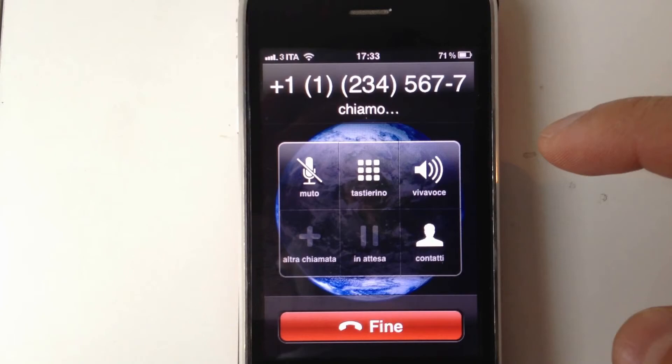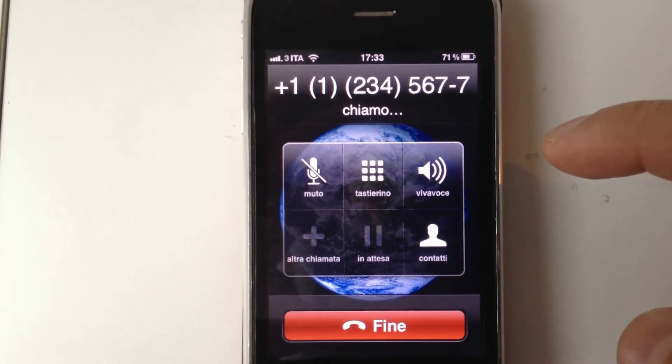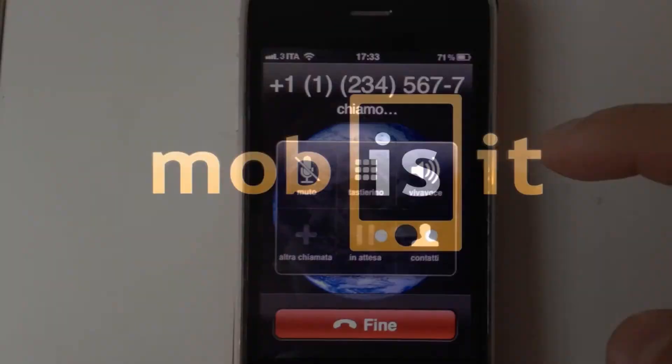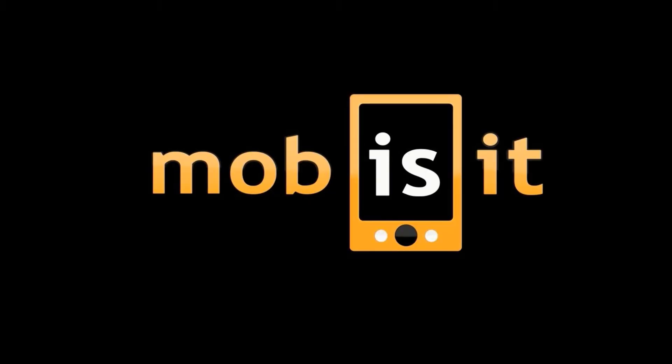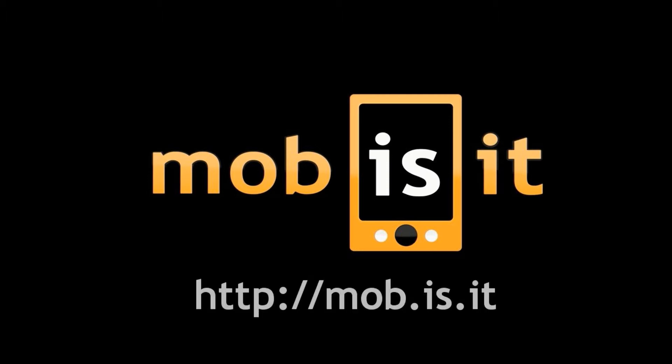And this is it. As you have seen in one minute, you have added a click-to-call button with Mobisit. Thanks a lot for watching and enjoy building mobile websites with Mobisit.